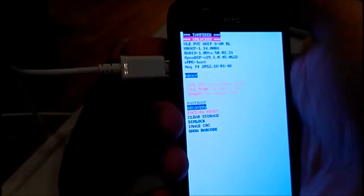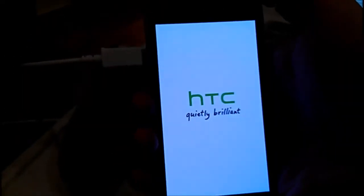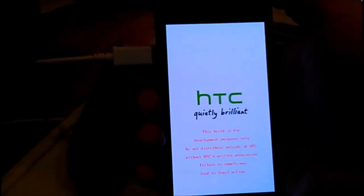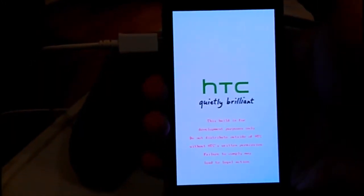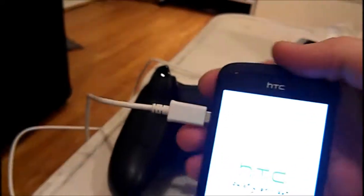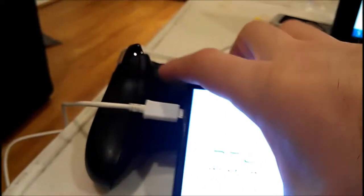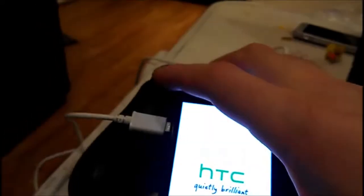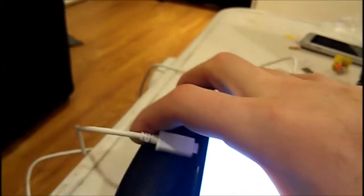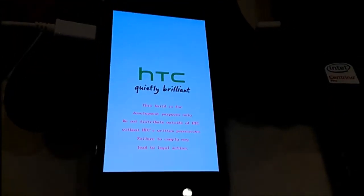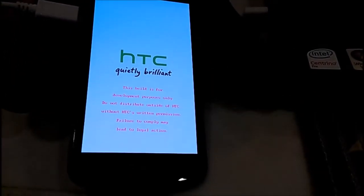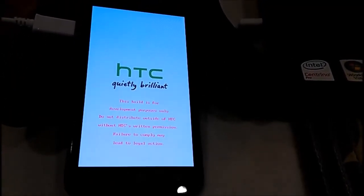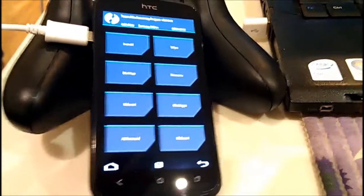One more time to reboot to recovery. I press power, it shows recovery, and press power one more time. I hope it will work this time. Okay, okay, as you can see Team Win.